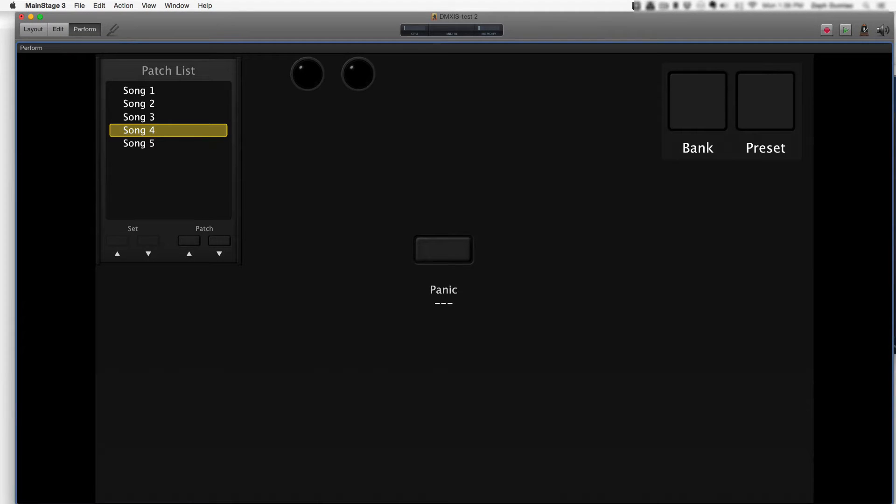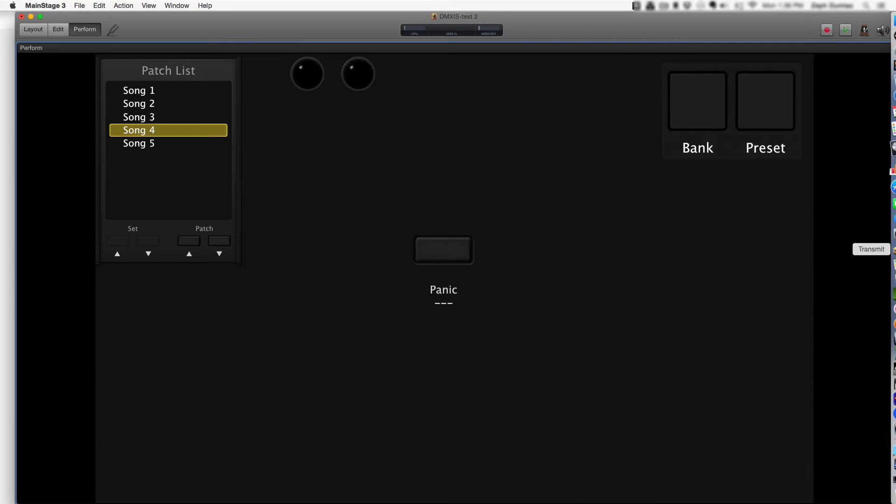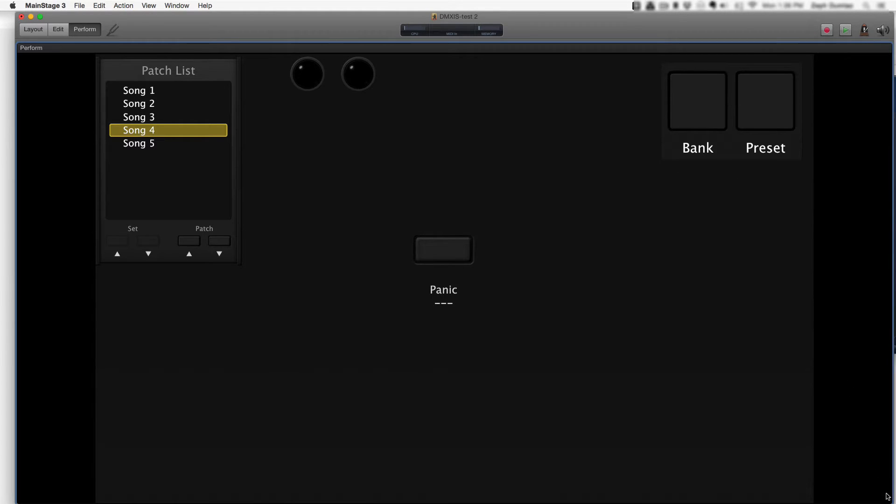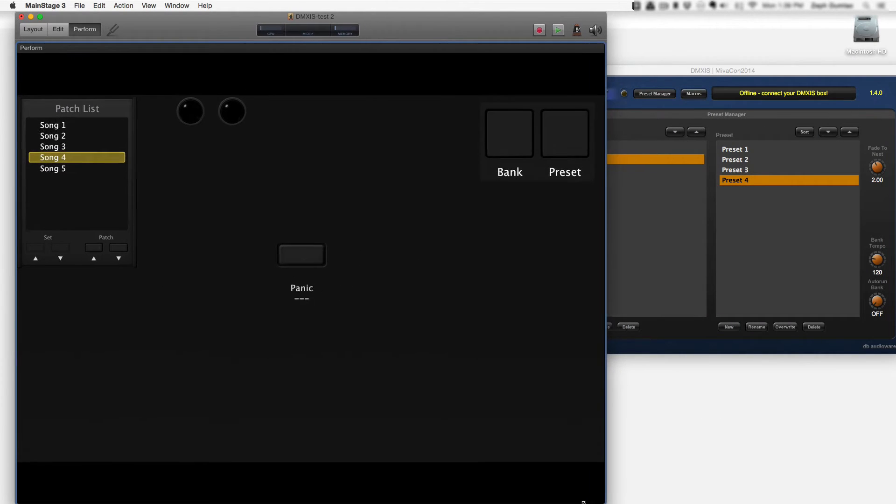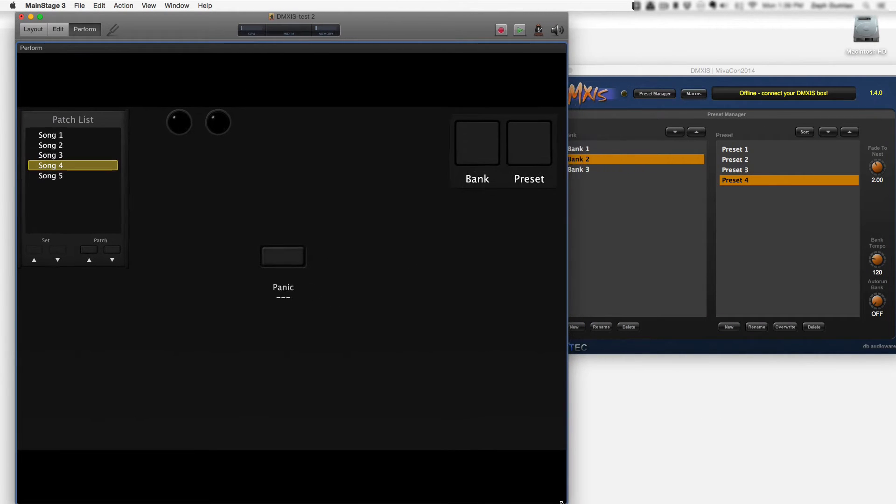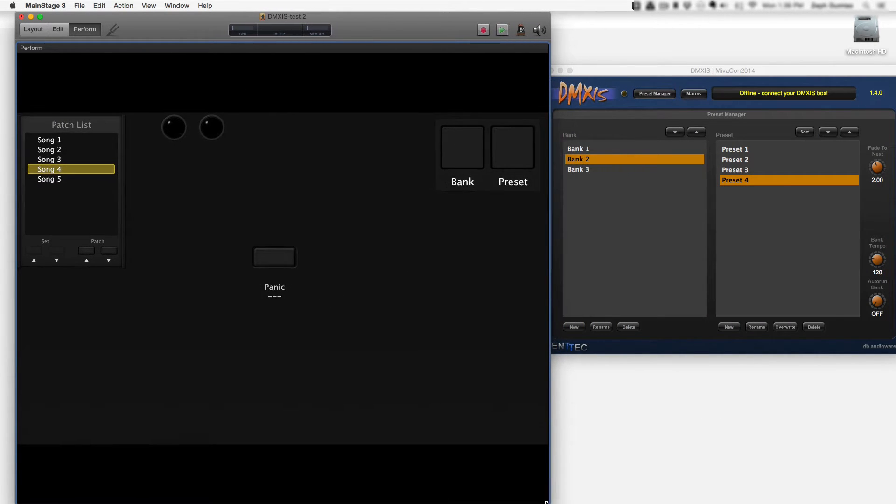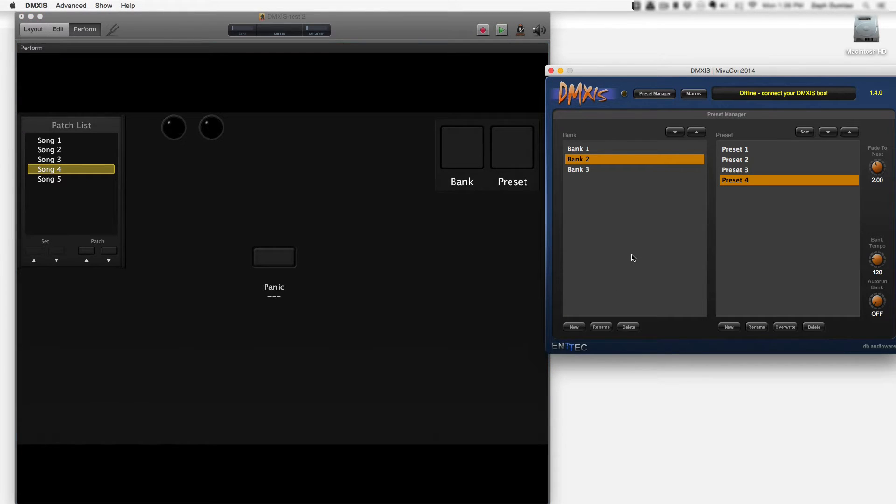In this video I'm going to show you how you can configure MainStage so that MainStage objects like these can directly influence what preset you're focused on inside of your DMXIS software.